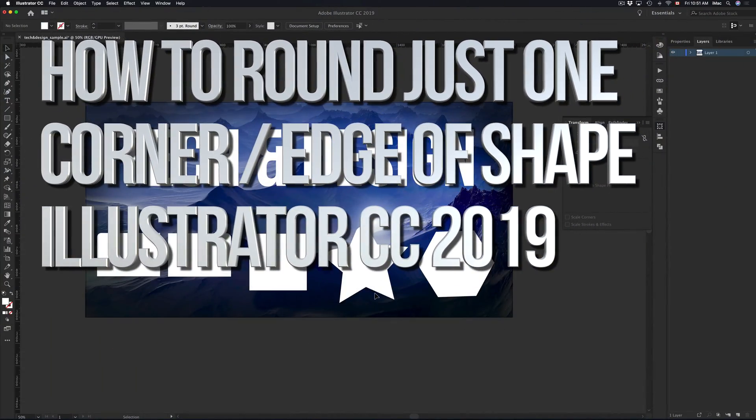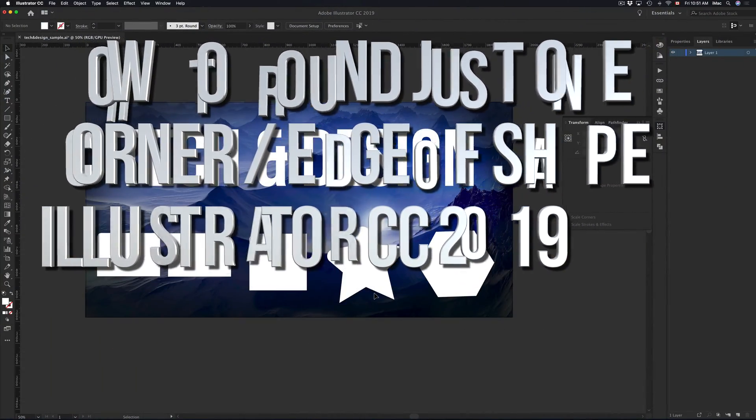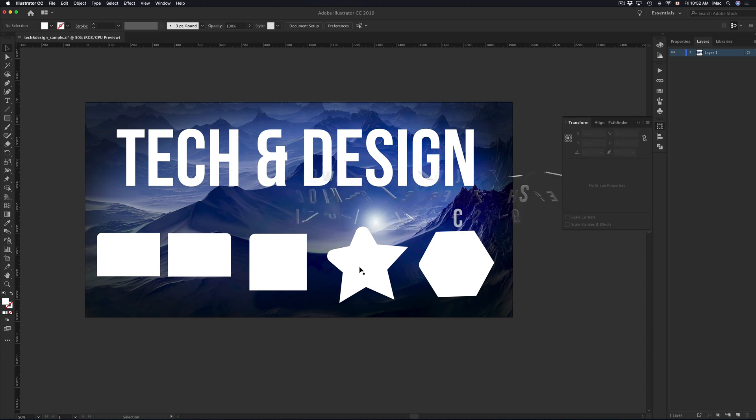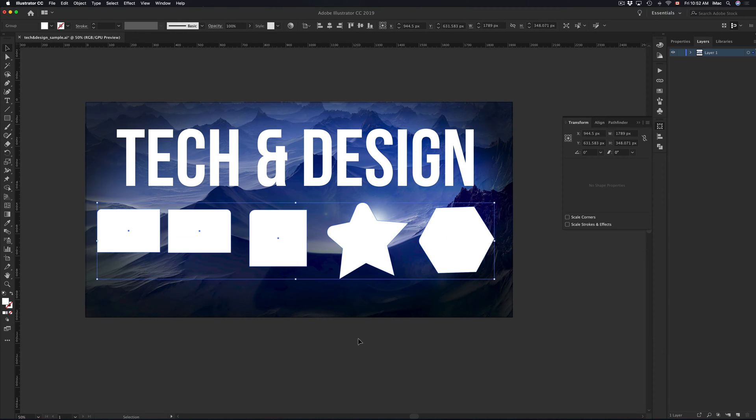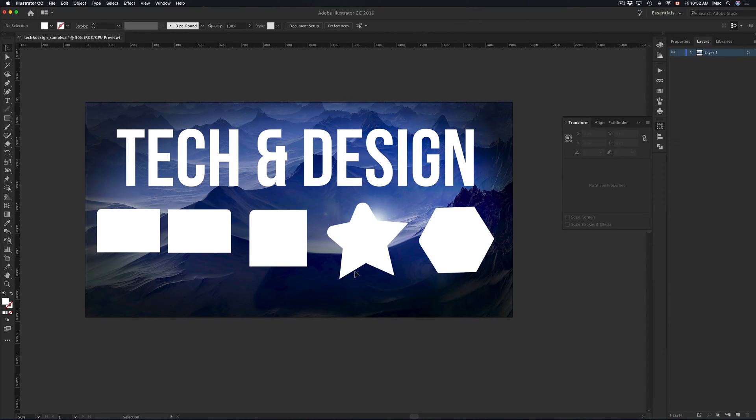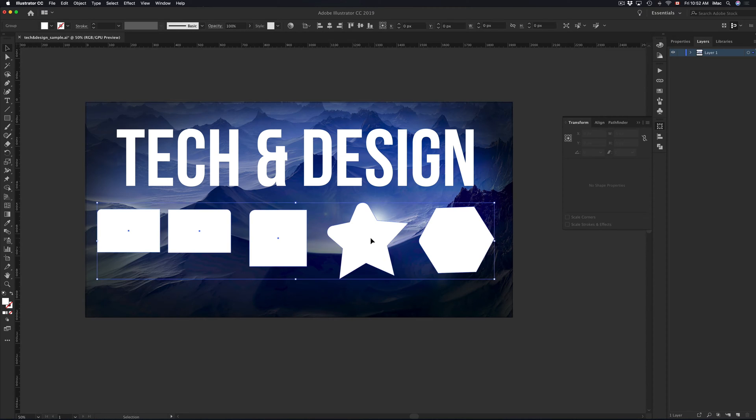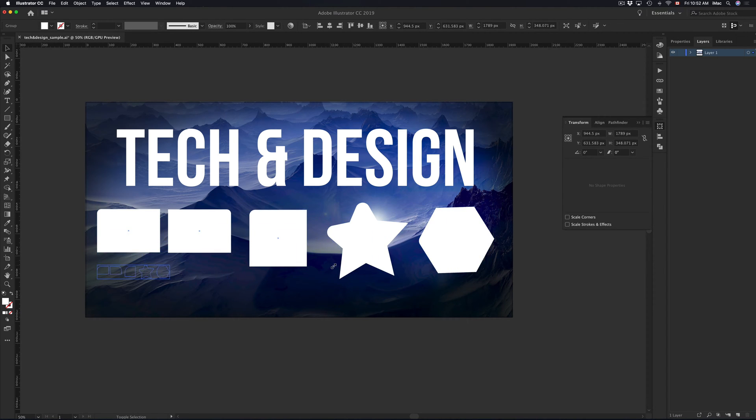Hey guys, on today's video I'm going to teach you how to make a single rounded edge for your shapes. So here are all my shapes. I can make a single rounded edge like you guys can see. I'm going to show you how to do that.